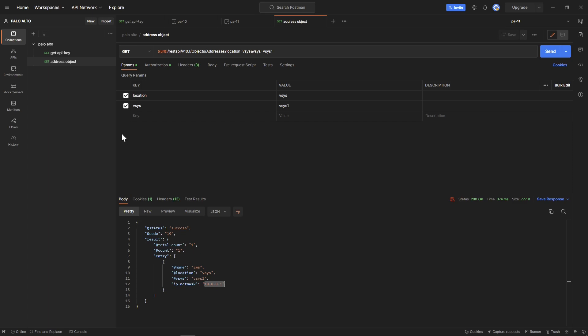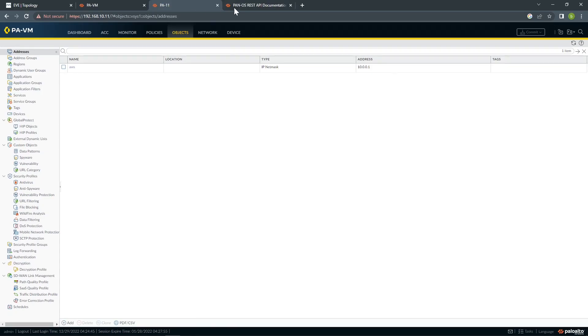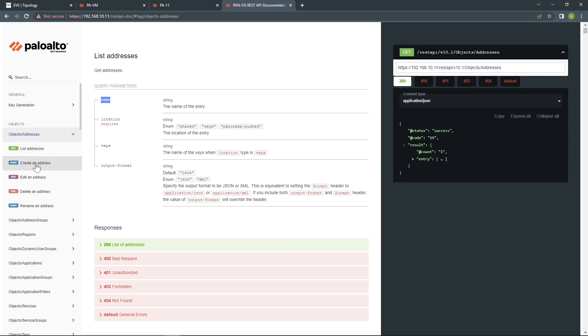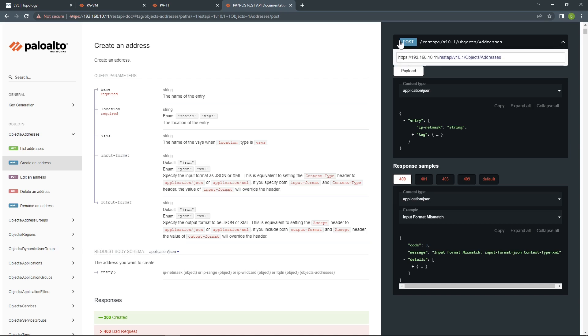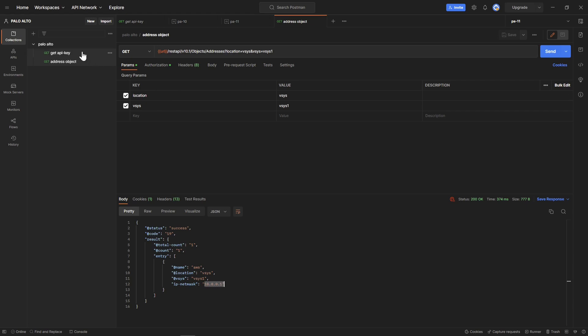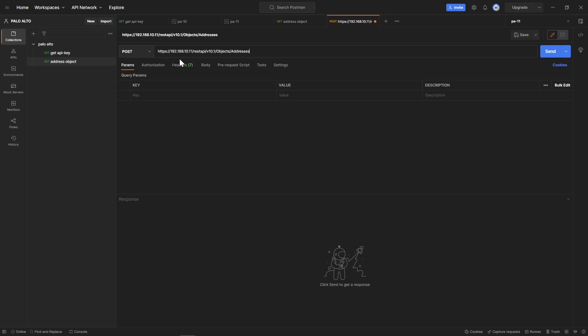Now let's create object address ourselves. If you go to documentation, we can see how to create one. Name is required in this situation. Location is required again. Here is the input format. You can see the different types, JSON or XML. It's up to you, and the output as well. Come to the right, choose POST, copy this, choose POST, type.